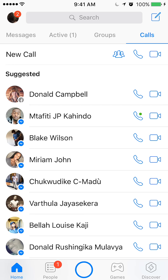That's how easy it is to delete your call history. If you like my video, please like it, and if you have any other questions, leave them in the comments below. Please subscribe to my channel — I make many different how-to guides. Thank you for watching.